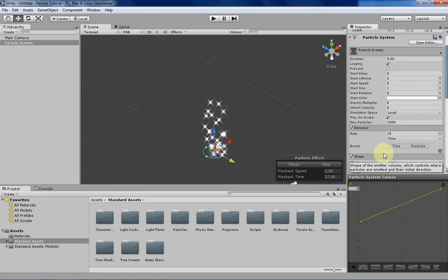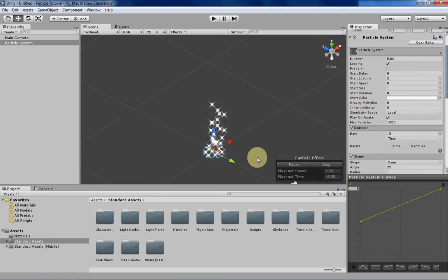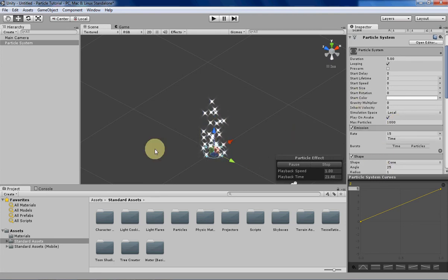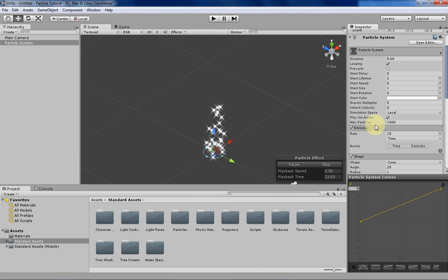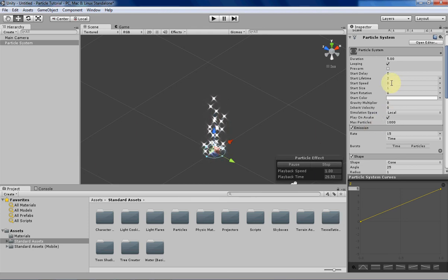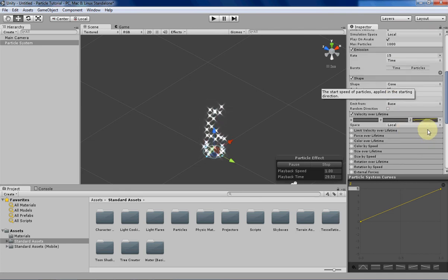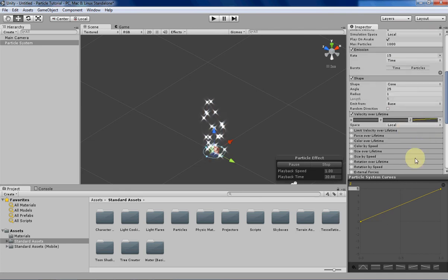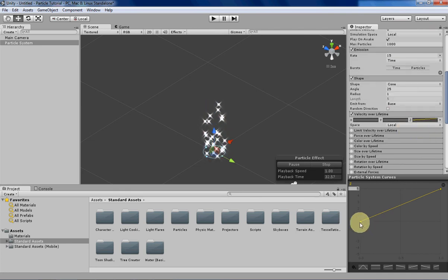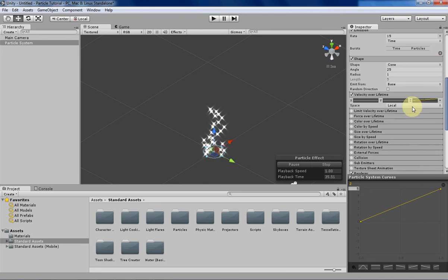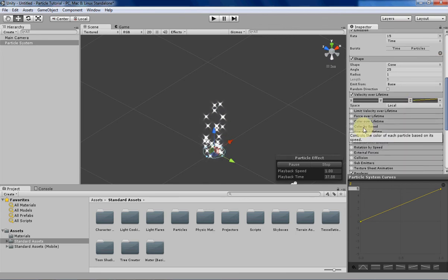We're going to be using the same kind of starting particle system as last week, except I've changed a few things about it. The most important thing that I've changed is I've changed the start speed to zero and I've given it a velocity that grows over time. This is because, like in size by speed and color by speed...